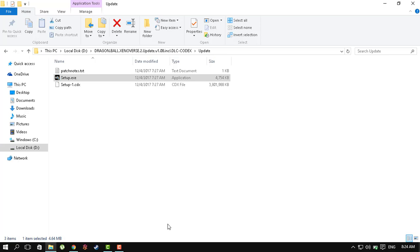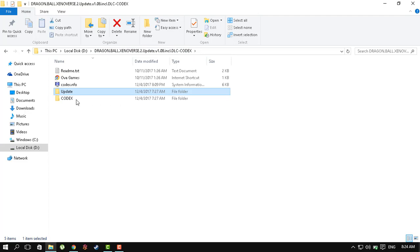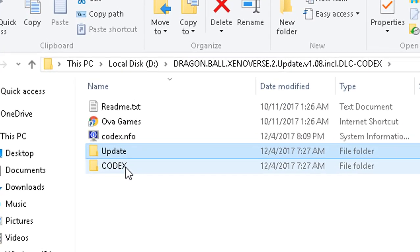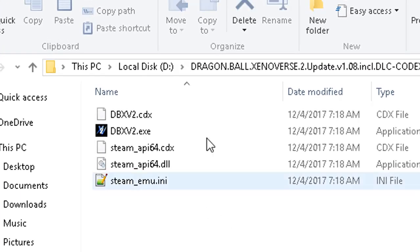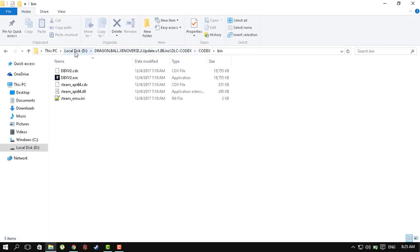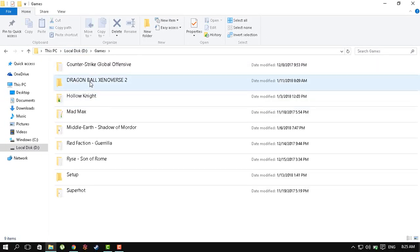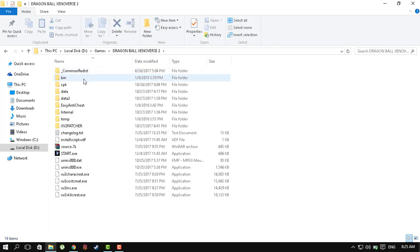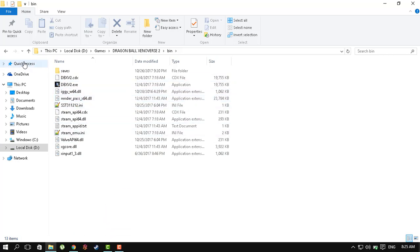While the installer pops up, we can go back here to the codex folder bin and copy these files. Go to your game folder bin, paste these files right here, replace if you need to - which I'm sure you will - so replace the files and you're good to go.